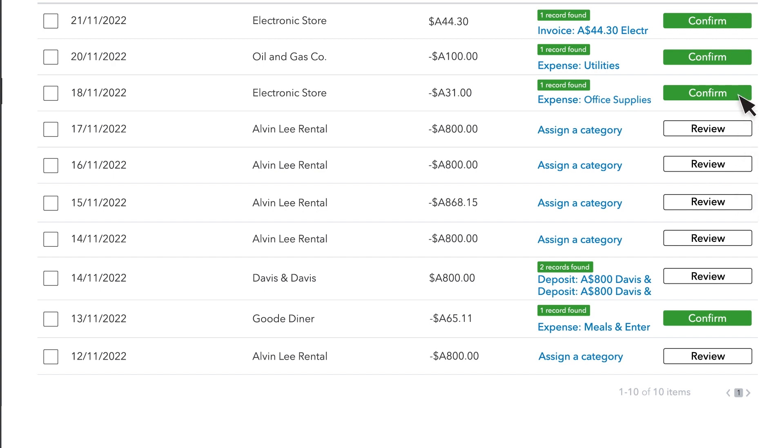When you see Confirm, it means that QuickBooks is suggesting a category for you. When you see Review, you'll need to tell QuickBooks what category the transaction should be in.